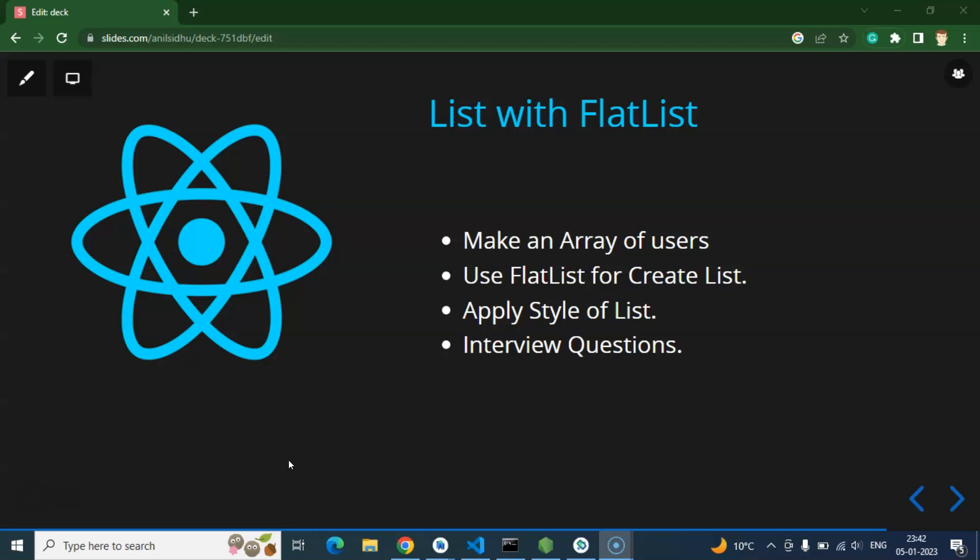So in React Native to create a list we have two options. First one is FlatList, second one is SectionList. So now we will talk about and learn about FlatList, and in the next part we will learn about SectionList.